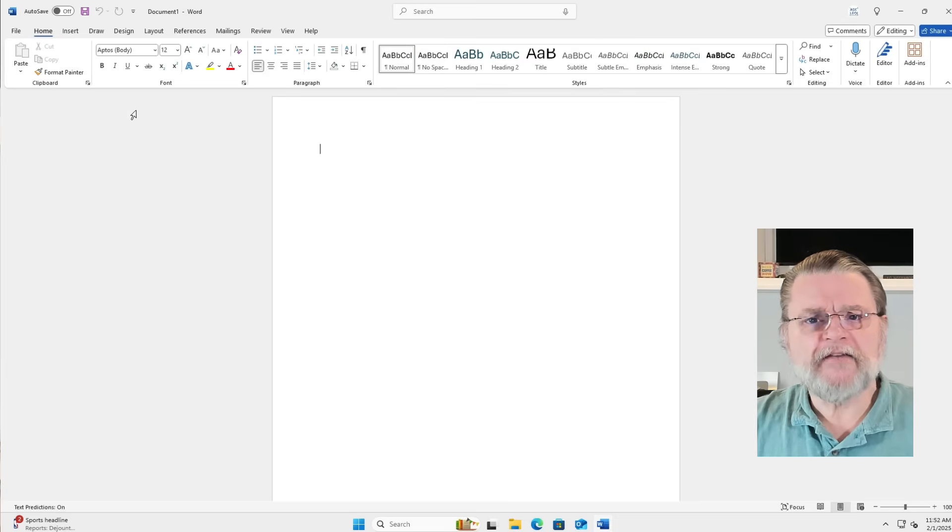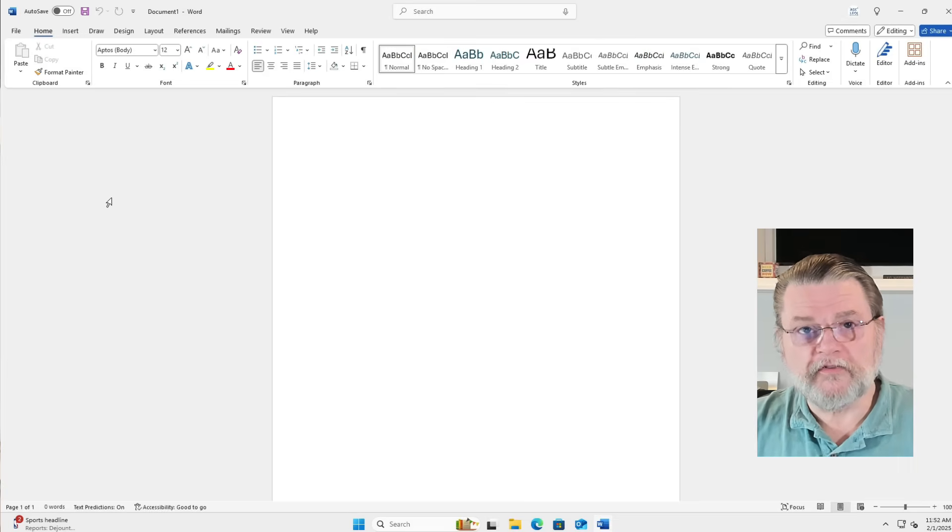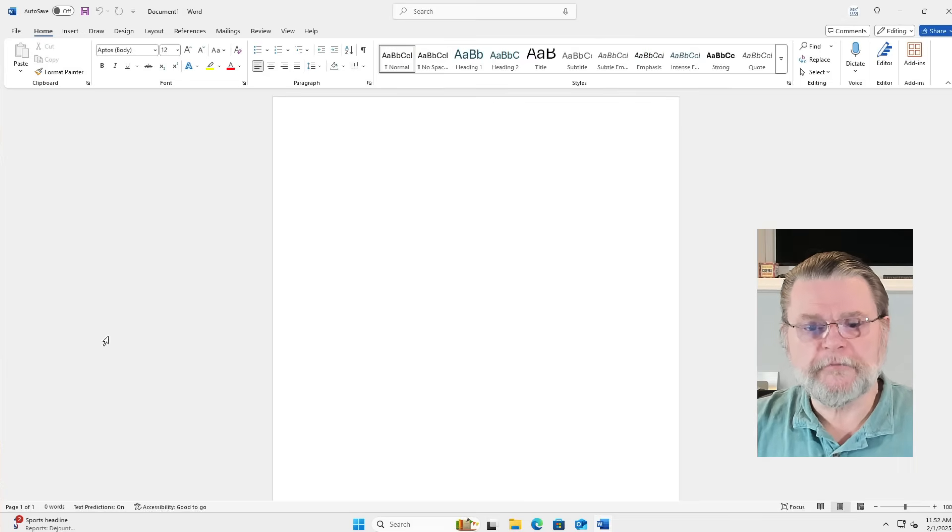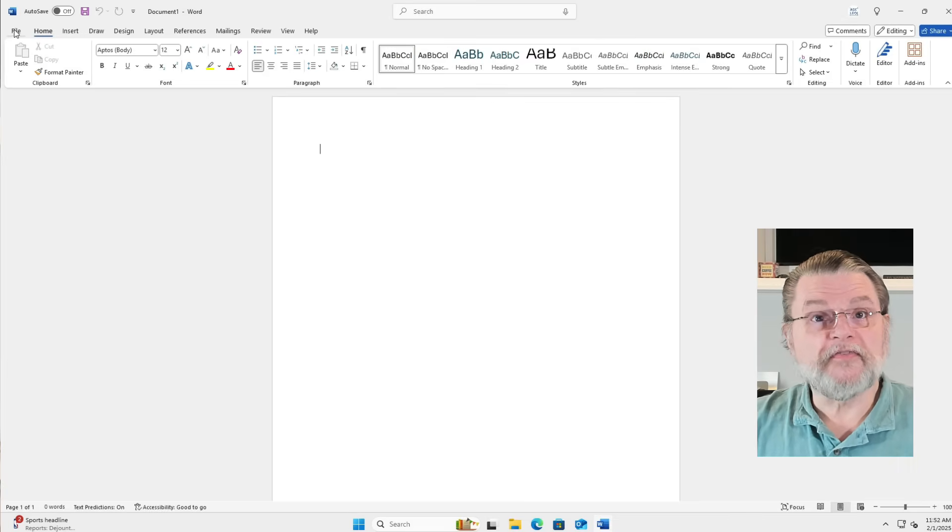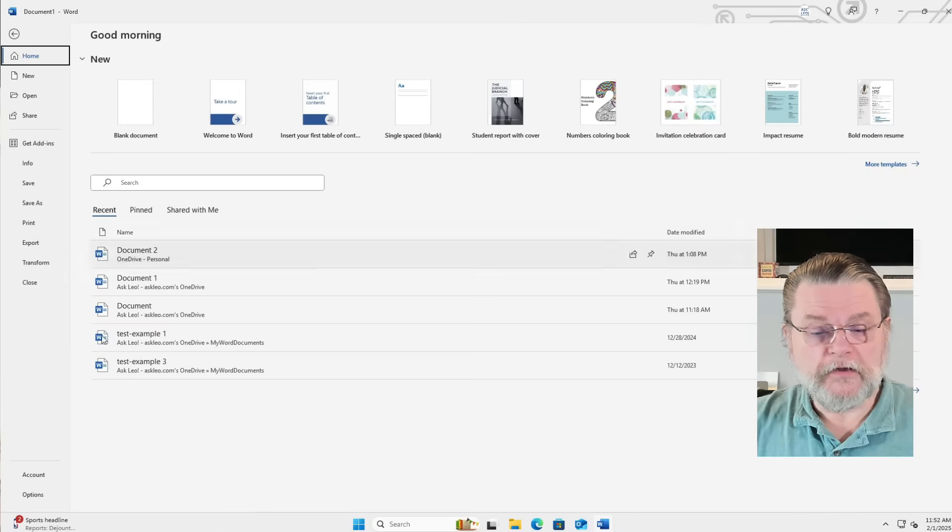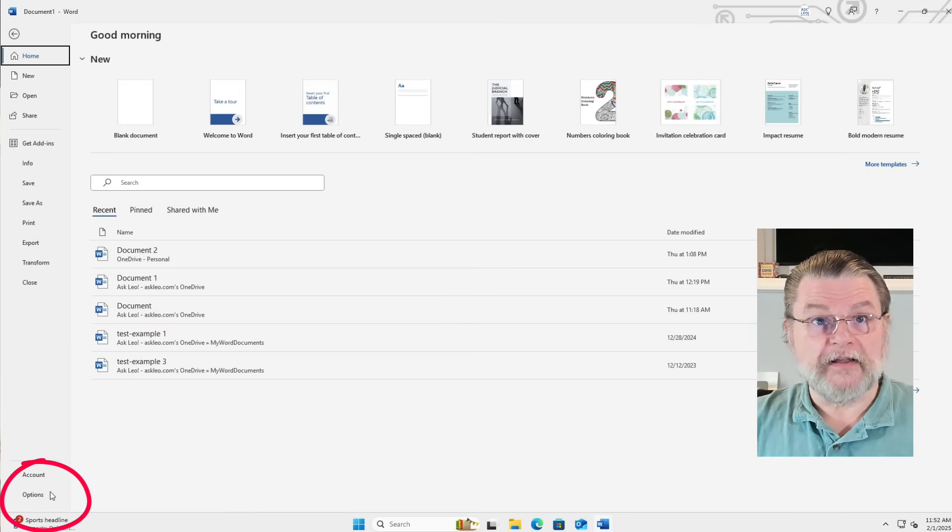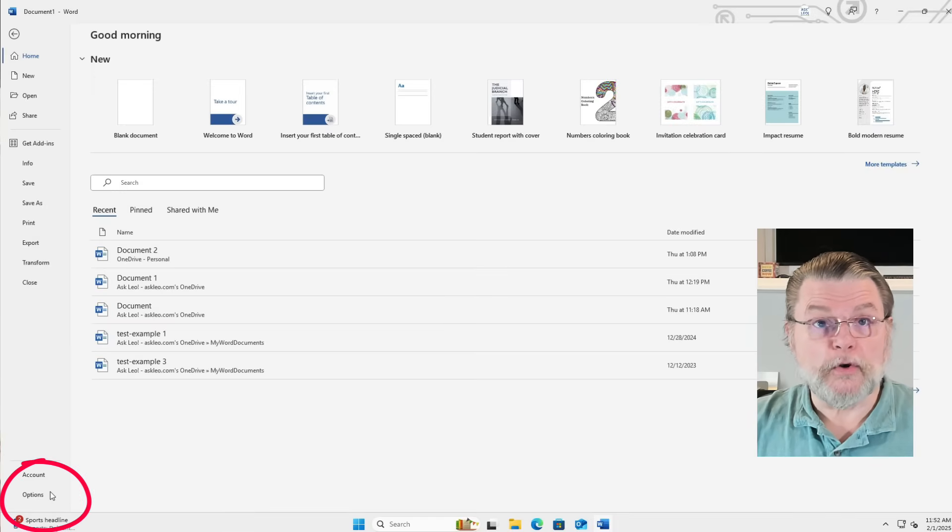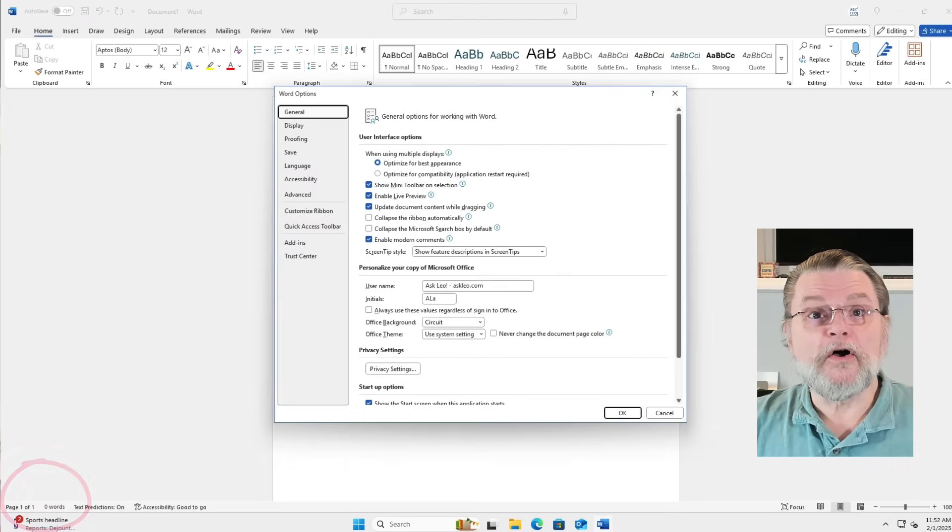If you happen to have a document open, like I've just opened this blank document, you may need to click on the File menu in order to expose the Options link down here in the lower left. We'll click on that.